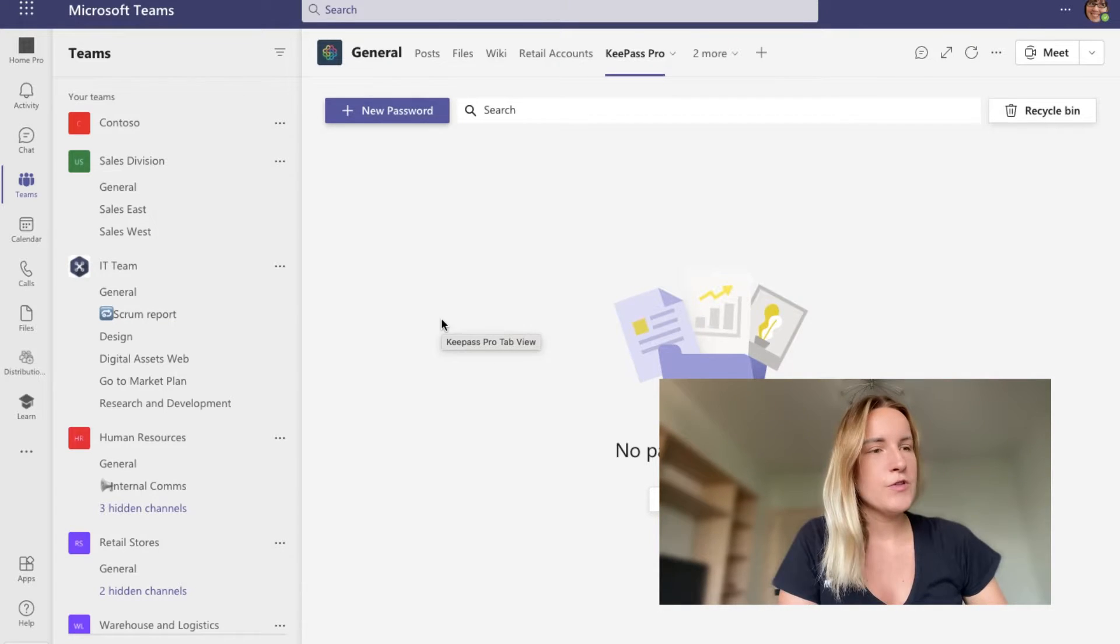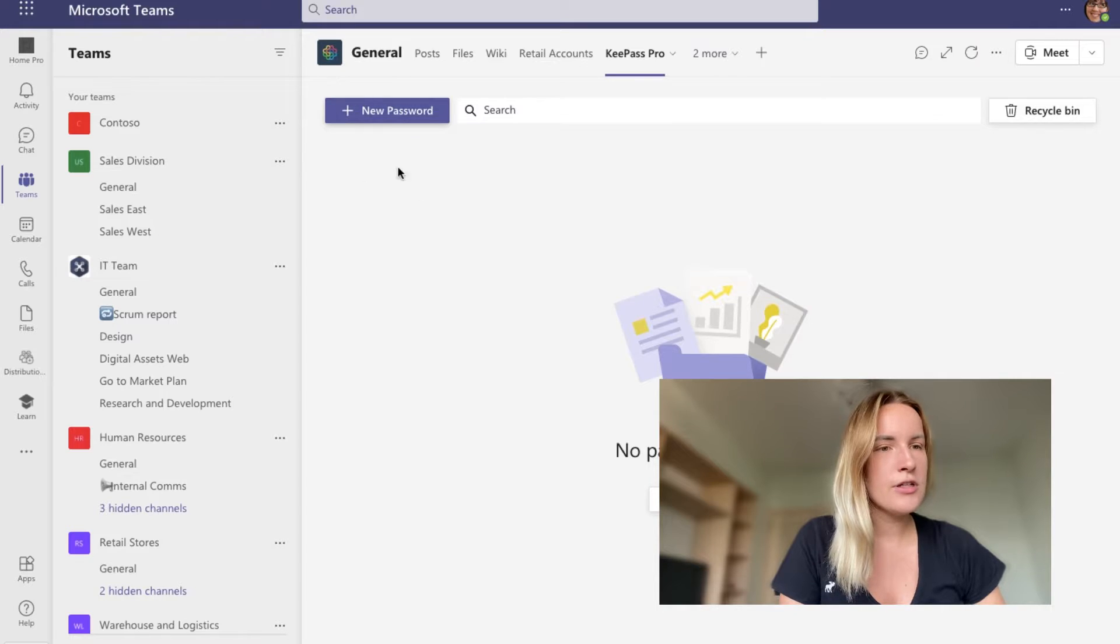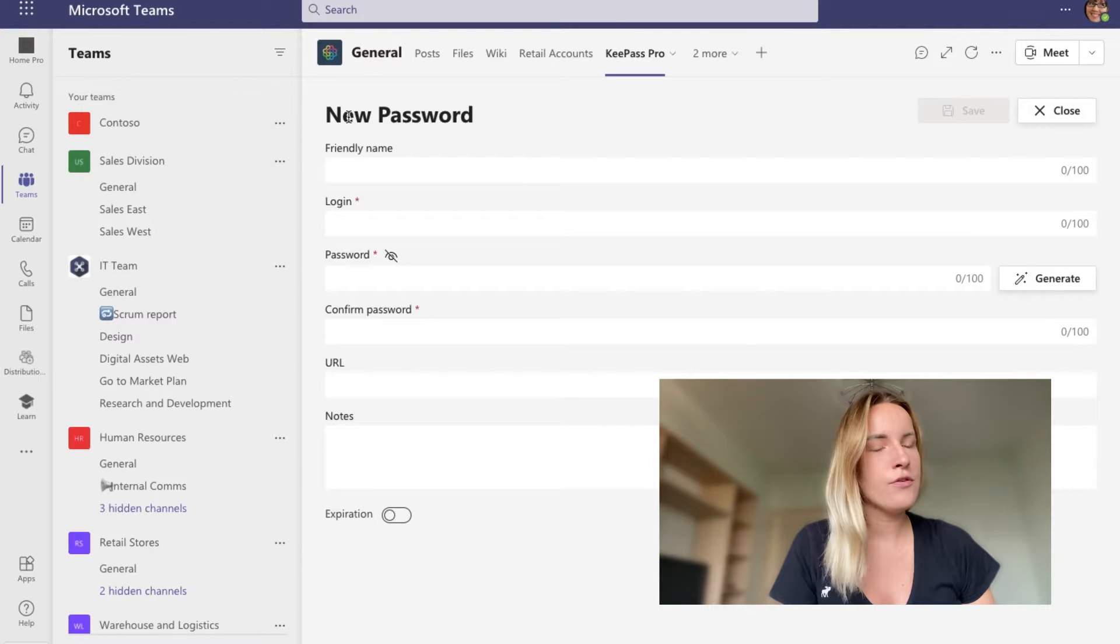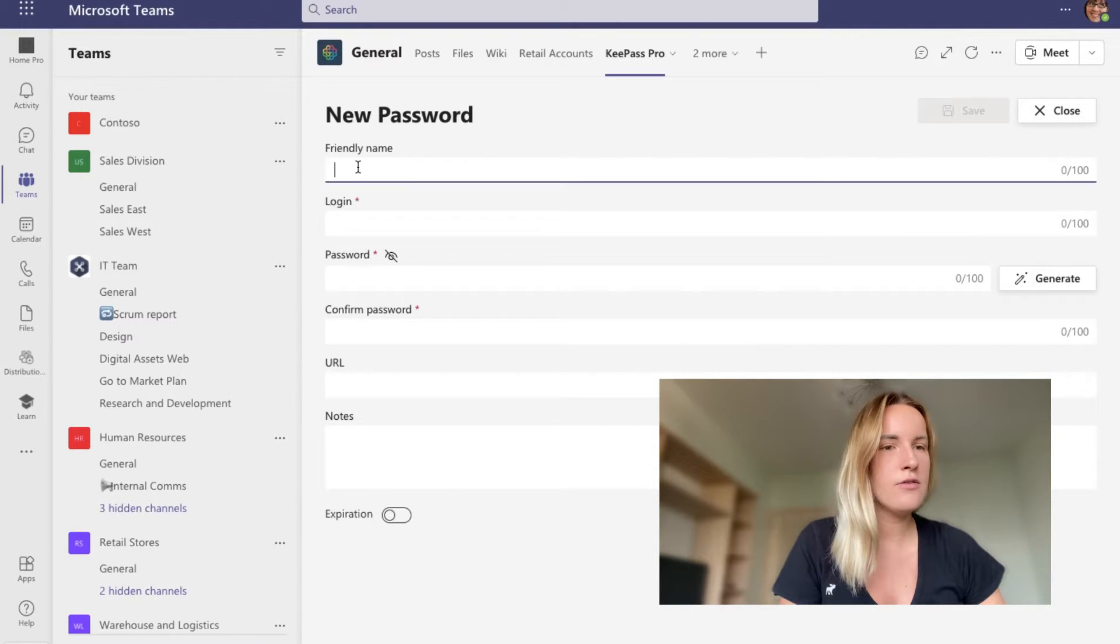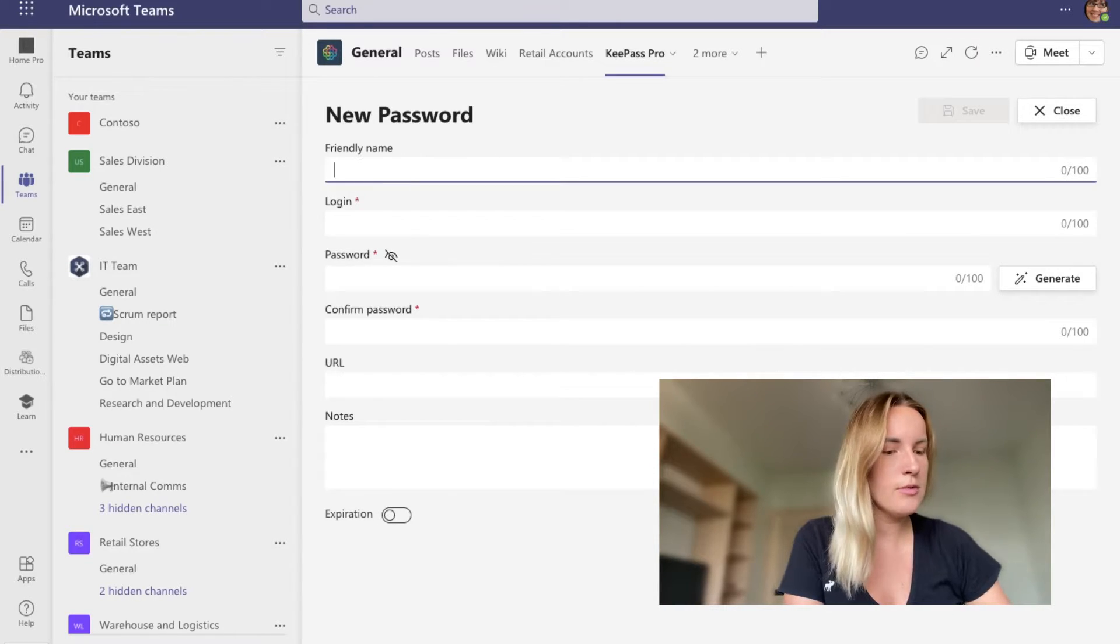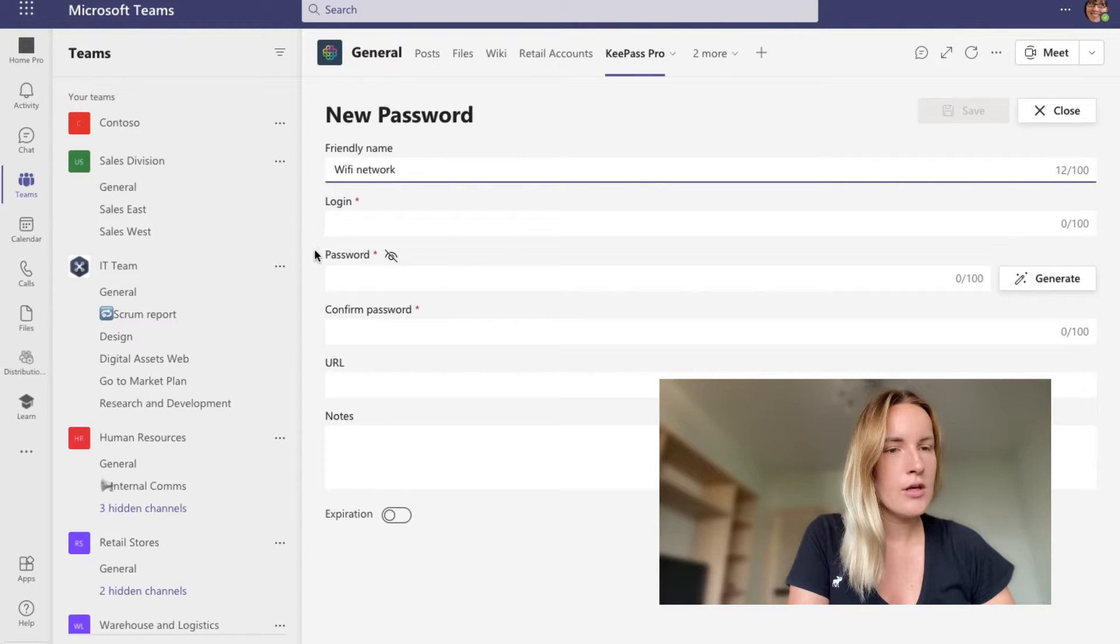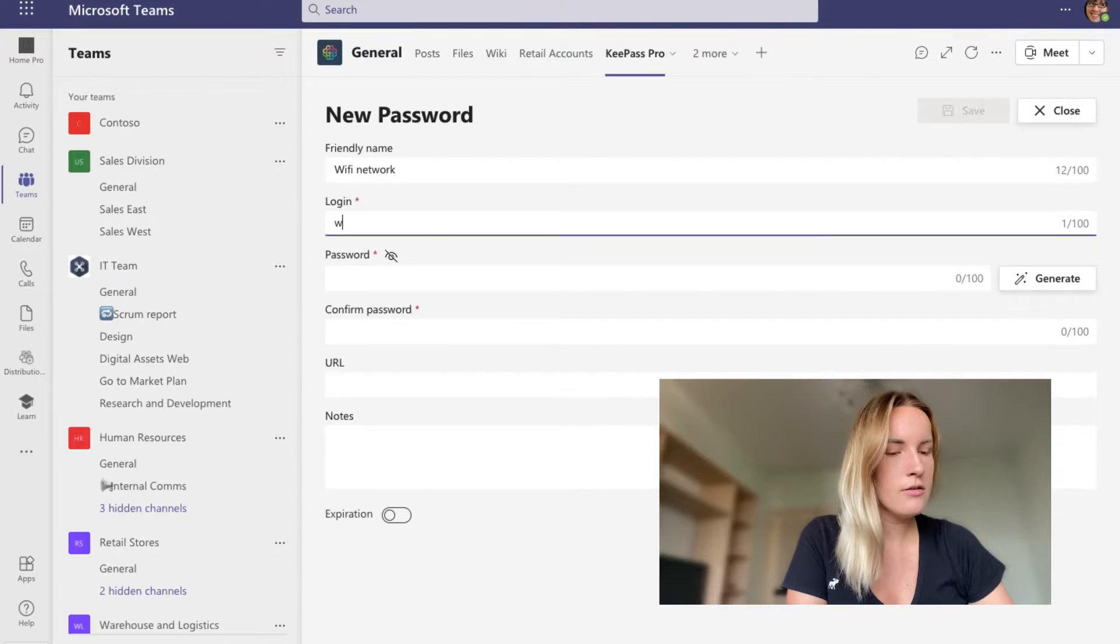So to create a new password, you have to click on new password right here. And you will have to fill out all of this information. You can give it a friendly name. Let's say it is Wi-Fi network and then login.